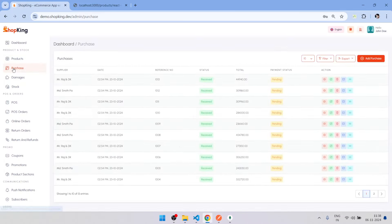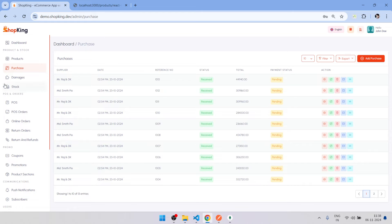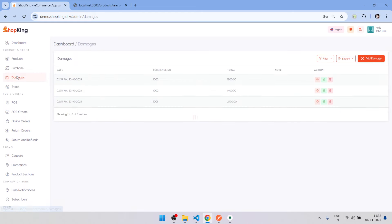Go to purchase, here we can add the purchase products. We can get lots of functionalities.